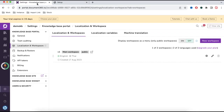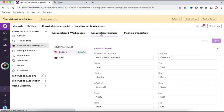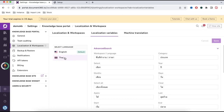If you go back to the admin panel and click Localization Variables, under this you will see two languages — English as the default and Thai. Under Thai you can see that for each English text, Document360 automatically creates corresponding Thai text.